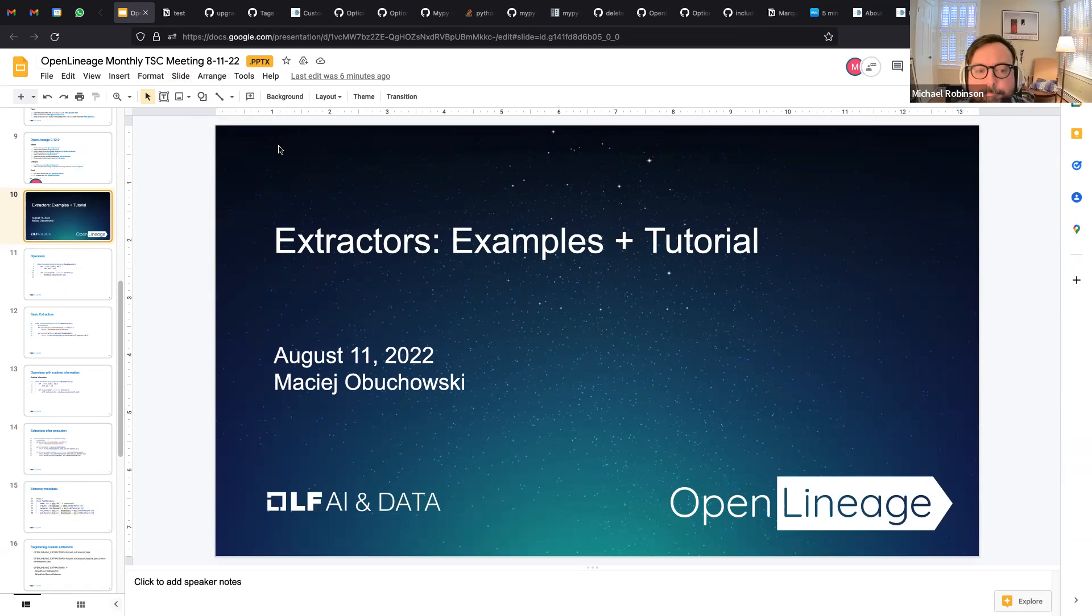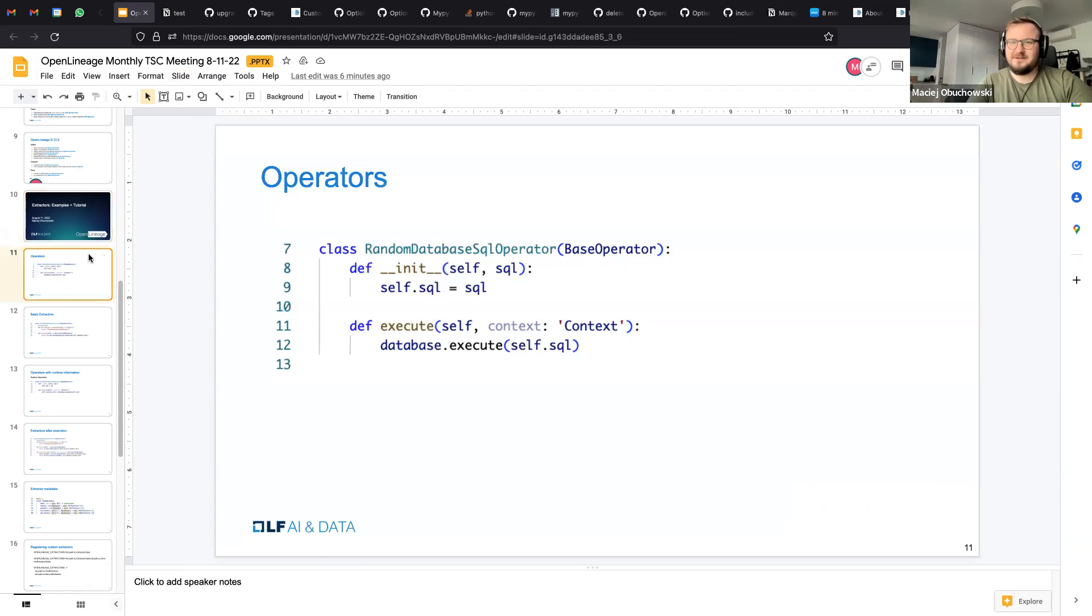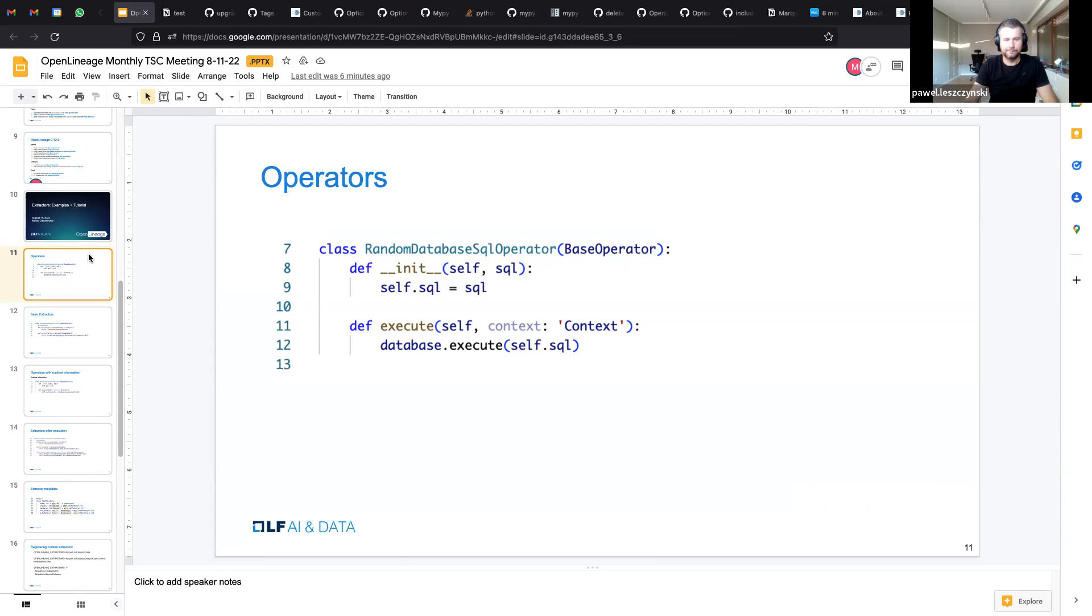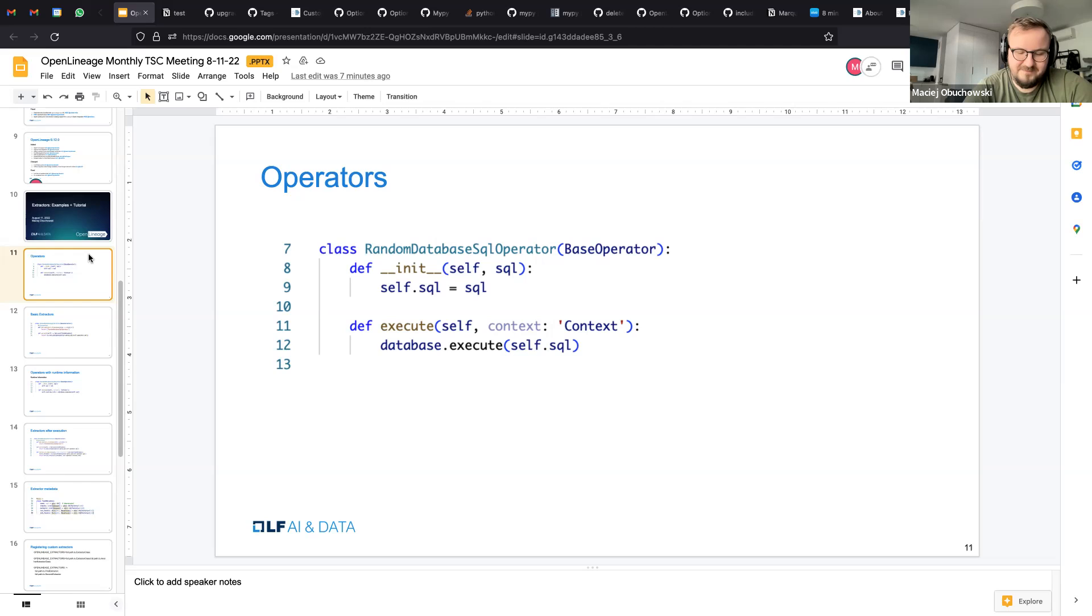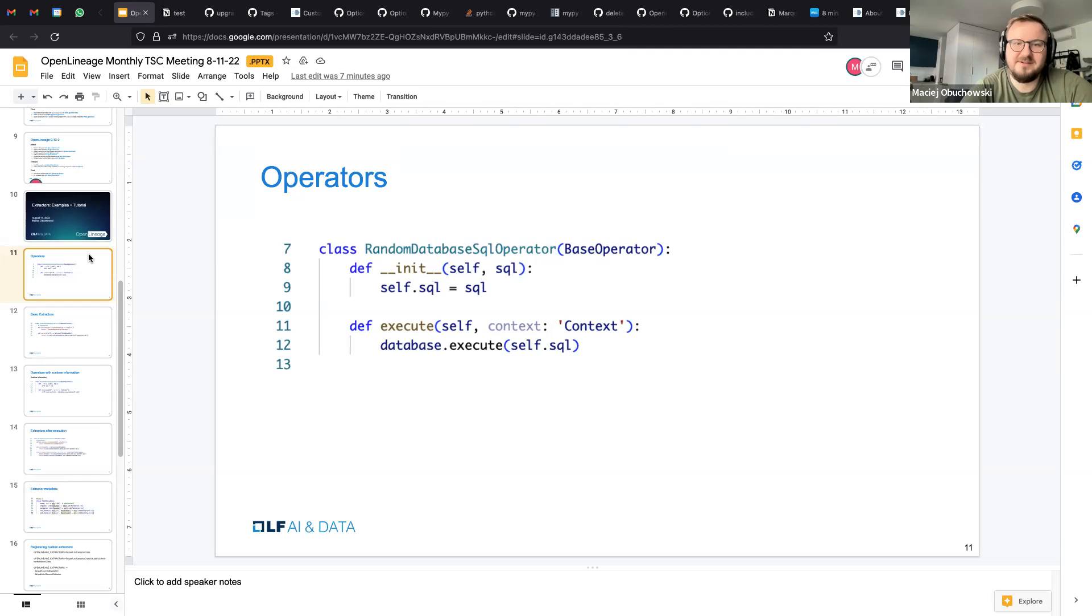So basically the way Airflow works is that you have defined tasks in a directed acyclic graph and the tasks are composed of basically pieces of code that can execute whatever you want. And they're called operators. And you know, there are hundreds, even more maybe, operators written in Airflow. Even more people are writing their own operators to do some custom stuff, interact with their own internal services and so on.